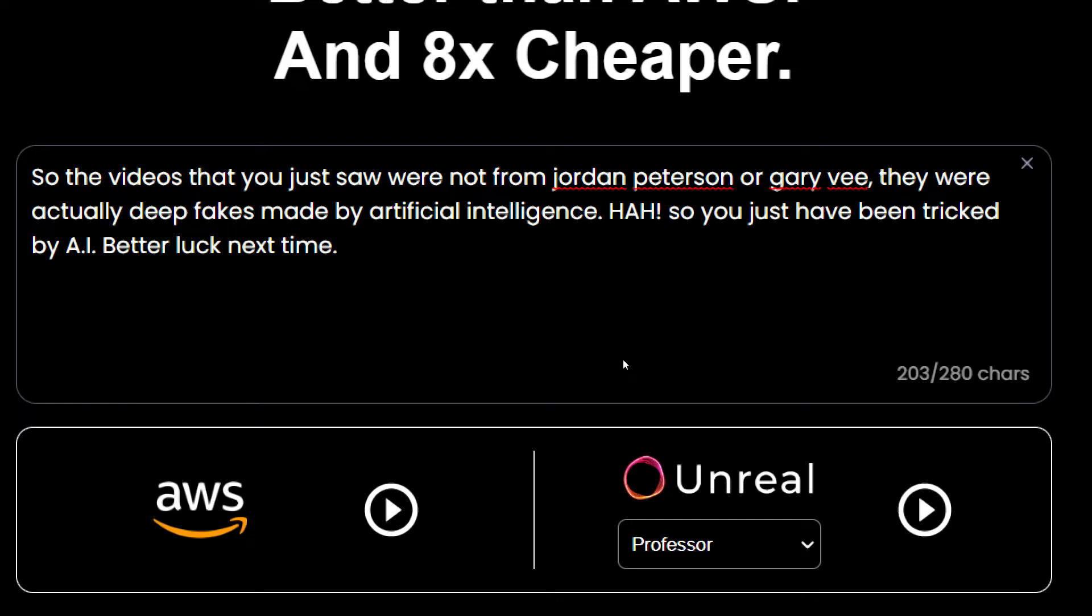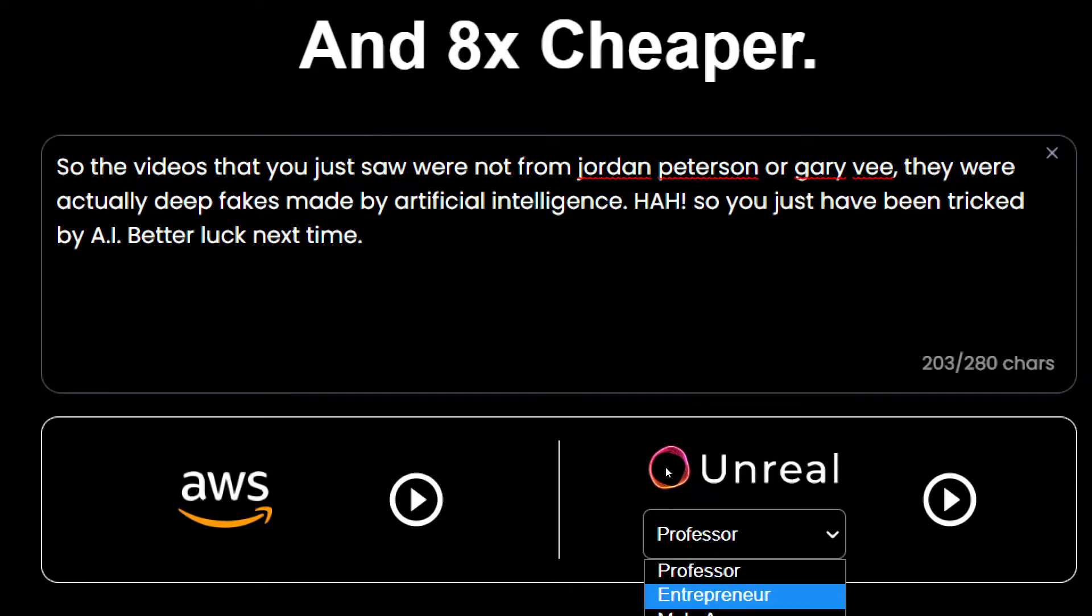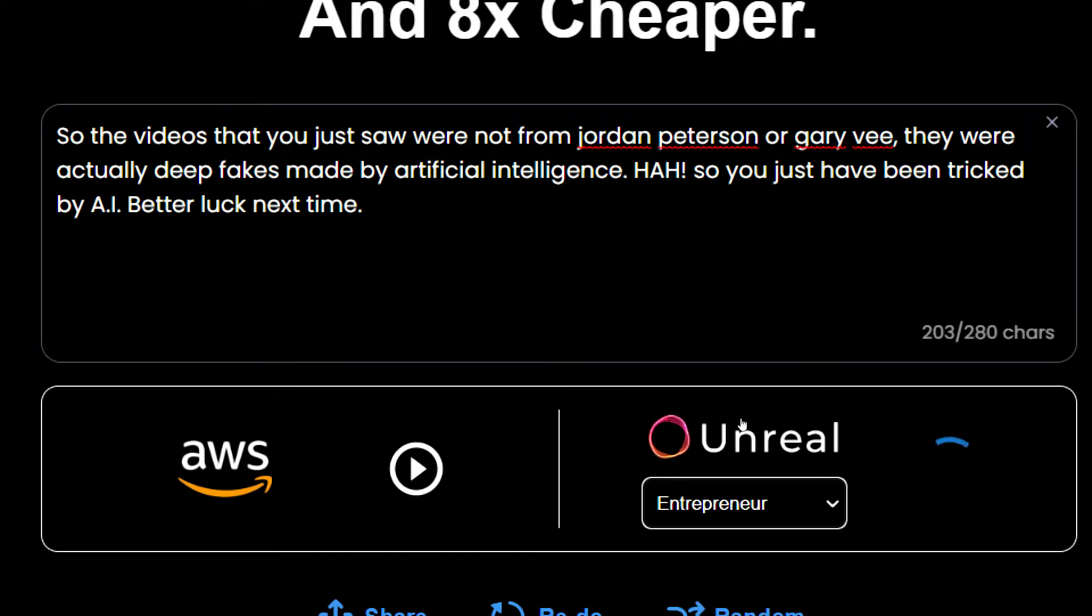So well this looked quite like Jordan Peterson apart from HAH. But now let's go and look at how the entrepreneur speaks which is Gary Vaynerchuk now.